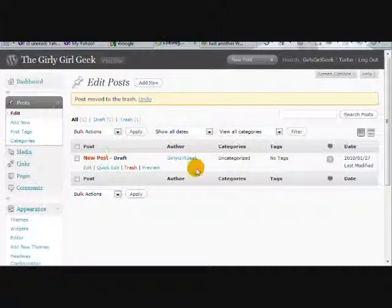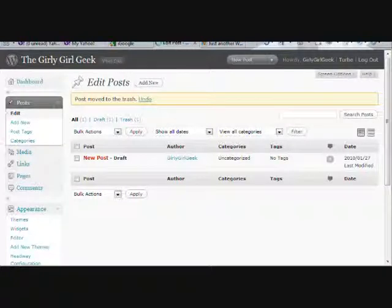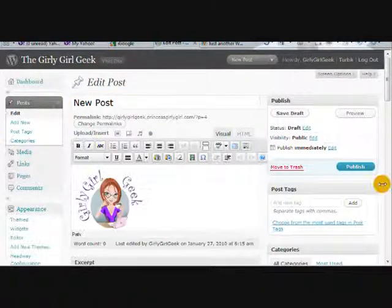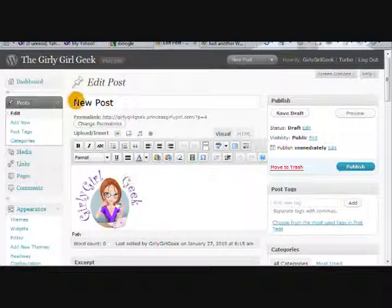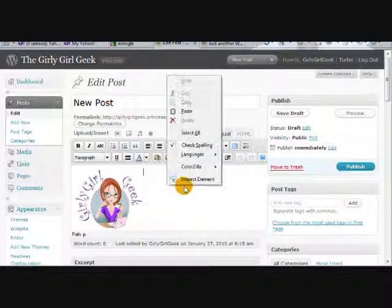Let's go into this new post that we have drafted. As you can see, I had a draft so I've already put an image there. Let's add a little bit of copy.